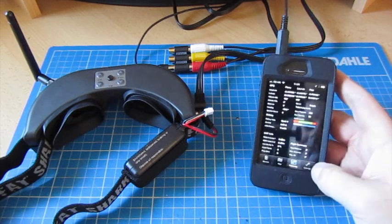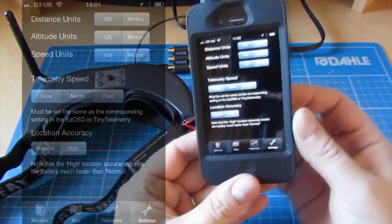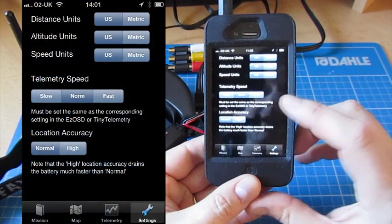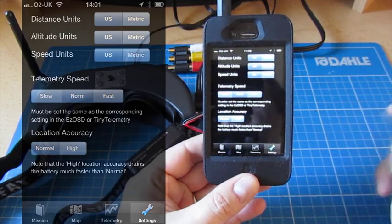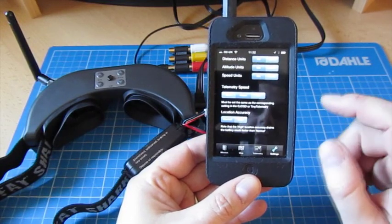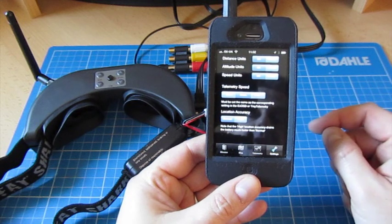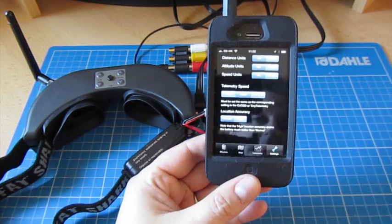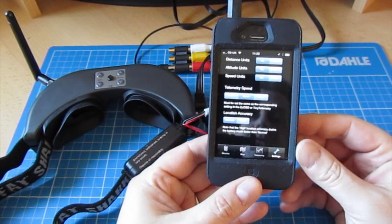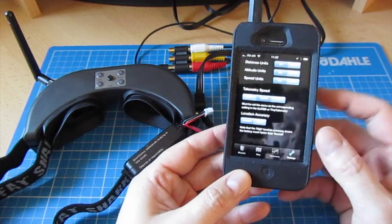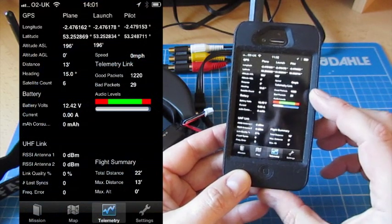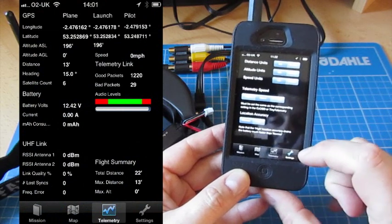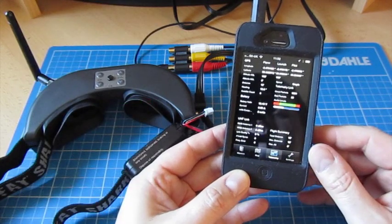The thing you have to be careful of with this, if we go into the settings menu, is that telemetry speed is slow, normal and fast. This has to match the setting on the Easy OSD, because if it doesn't, then you will not get it picking up the information. It's basically the speed of the transmission, so those blips, how fast they're coming, and the baud rate, essentially, as they come down. So if you set this up and you can't see the telemetry, say in good packets, then go into settings, click on the telemetry speed to match the OSD, and you should get that information.